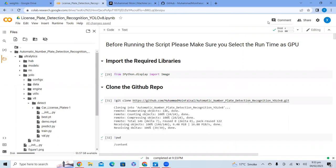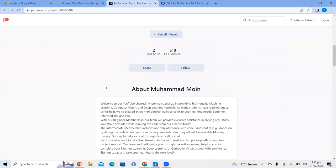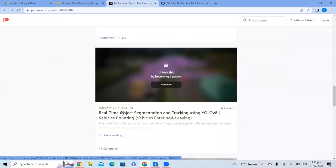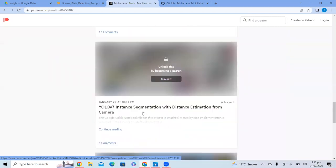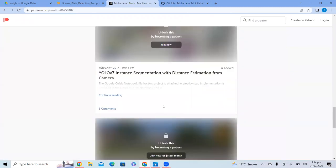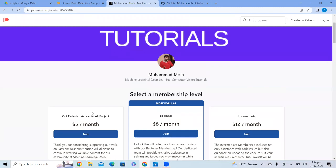This notebook file will only be available to our Patreon supporters. If you become a Patreon supporter, you will have access to all the exclusive projects shared here — like fire detection using YOLOv8, real-time segmentation and tracking using YOLOv8 and YOLOv7, segmentation with distance estimation, and road sign and traffic light detection. By contributing just $5 a month, you get access to all these projects plus support if you face any issues running the code.